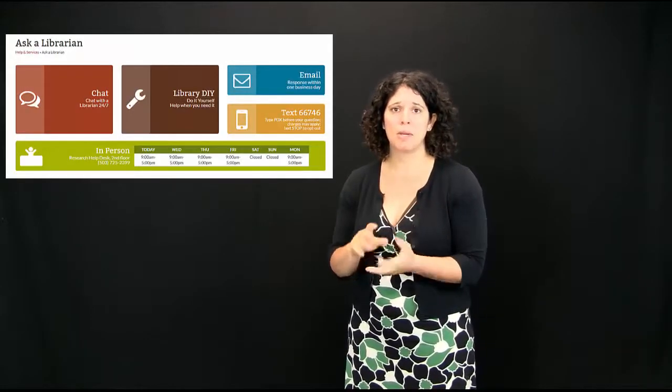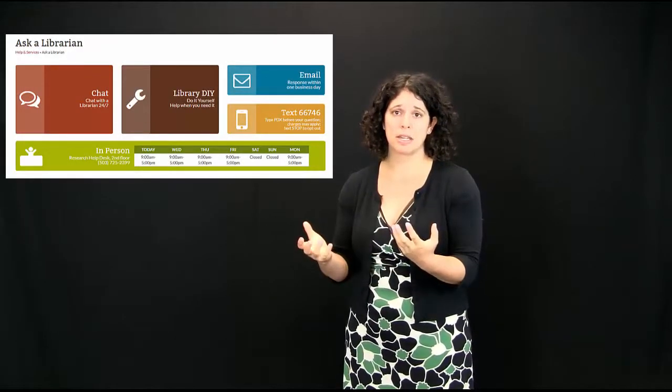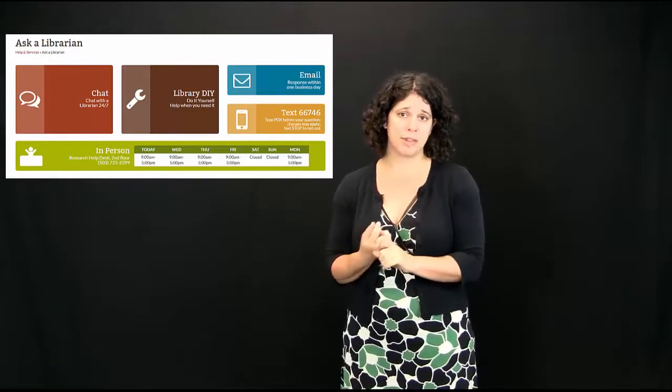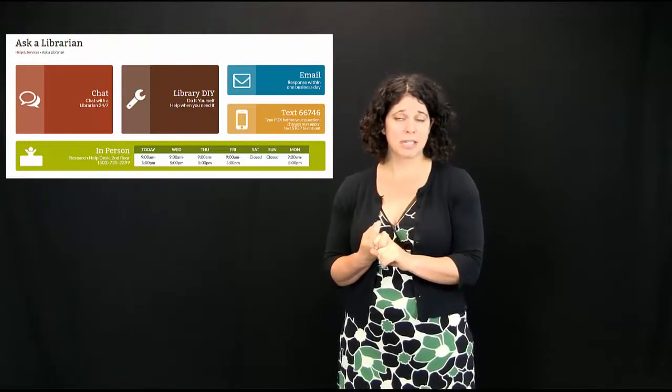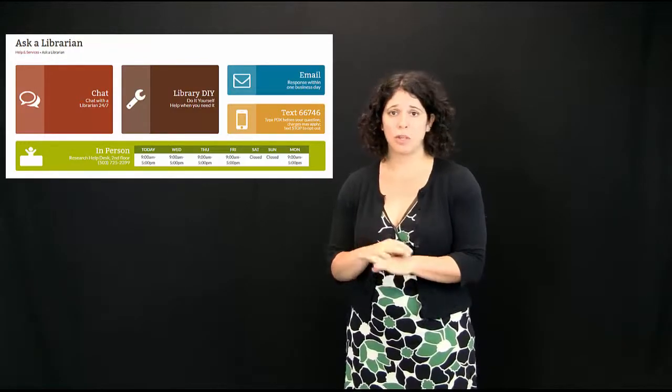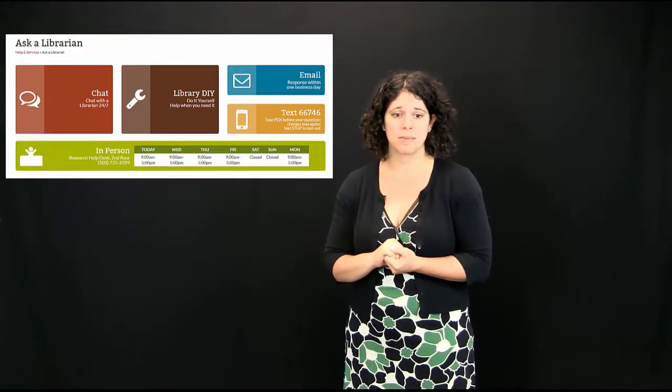And then finally, be sure to know that you can ask us anything either via a web form, 24-7 chat, email, phone. There's all sorts of ways to get a hold of us.